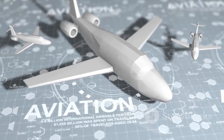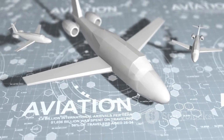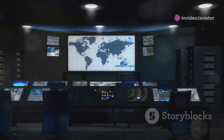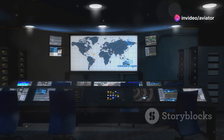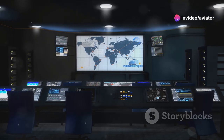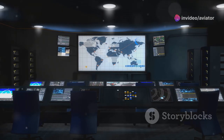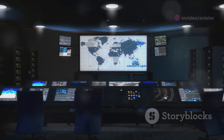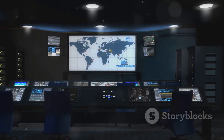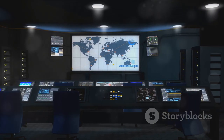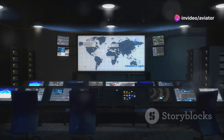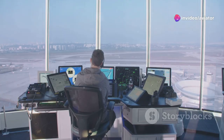Annexes 11 to 15 take us through air traffic services, aerodromes, search and rescue operations, and aeronautical information services. Lastly, Annexes 16 to 19 cover environmental protection, security, air traffic management, and safety management, highlighting the industry's commitment to sustainable and safe aviation practices.